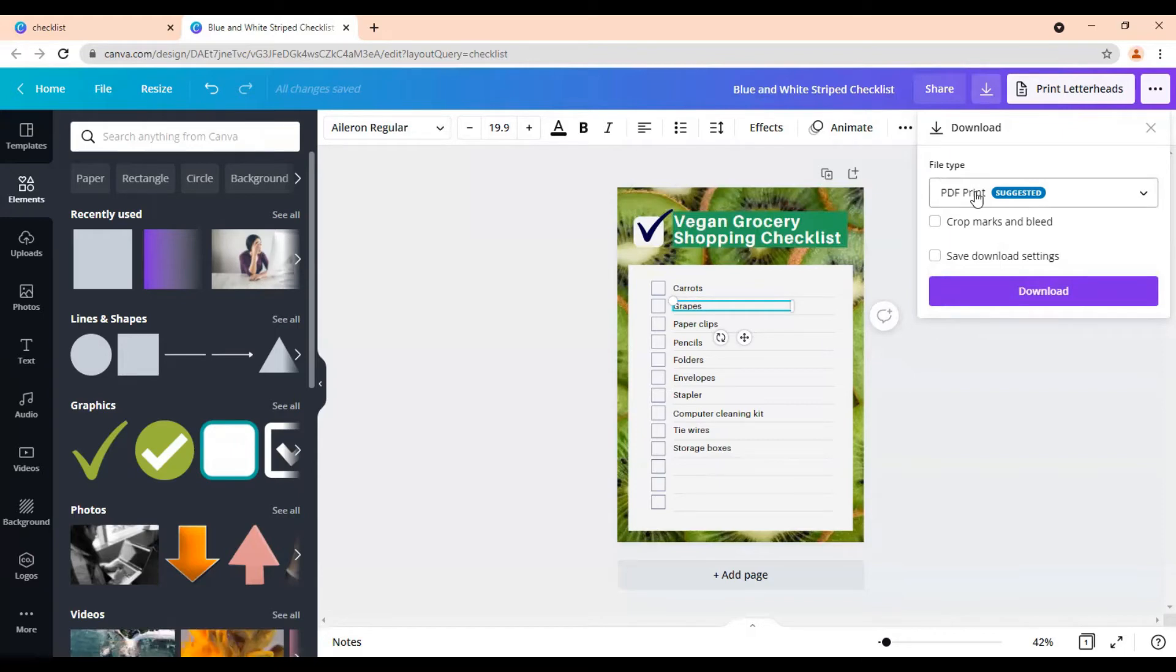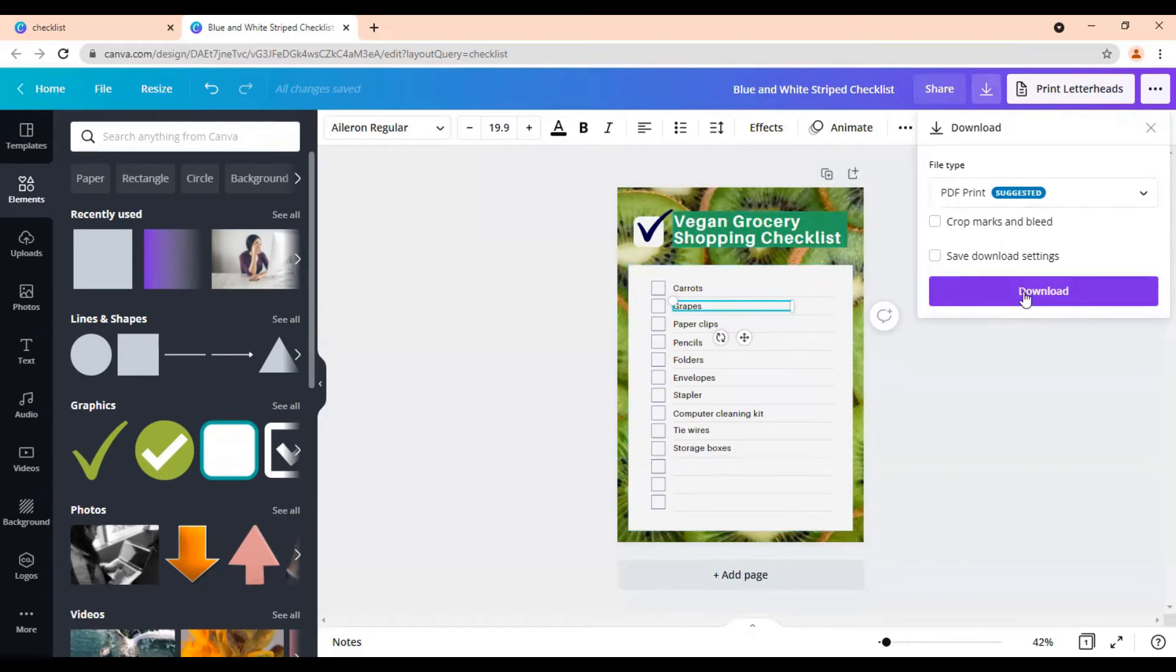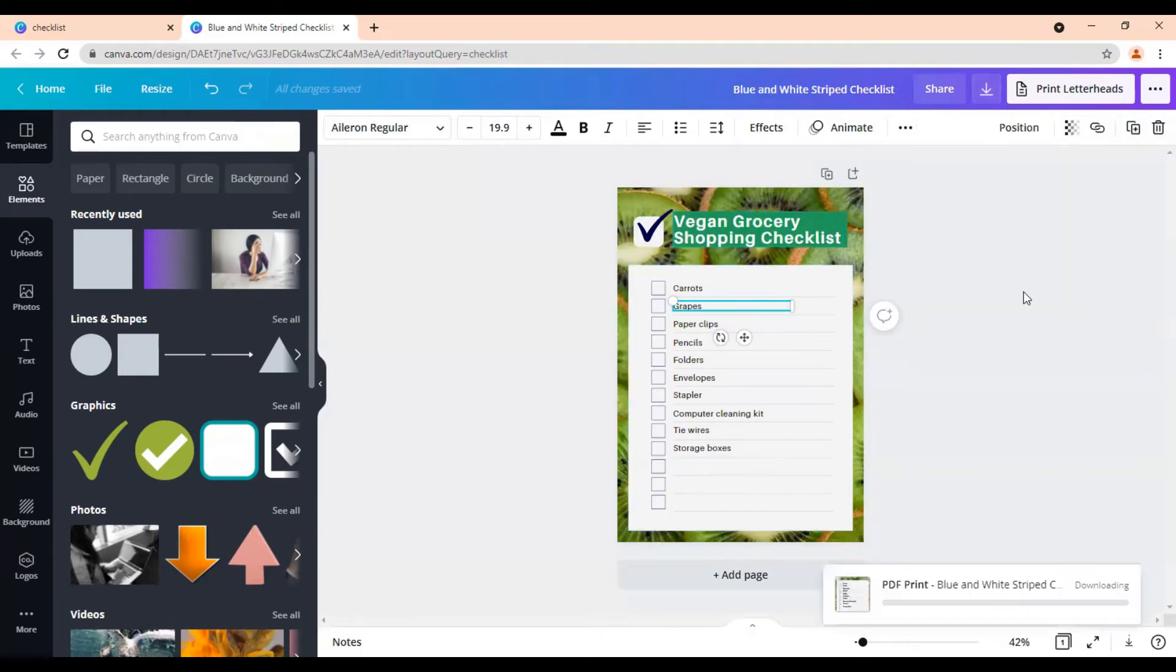Okay, we don't want this to just be an image. It's not an image we're giving. We'll be using this as a freebie. So we want to make it a PDF. So we will click the purple button and click download.